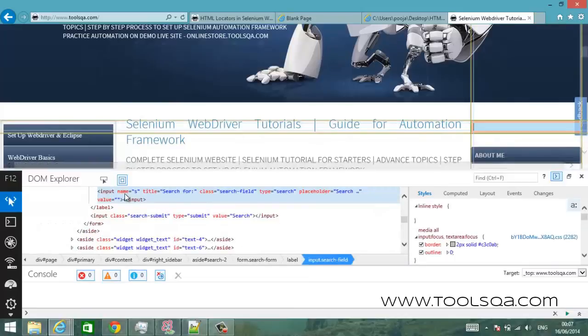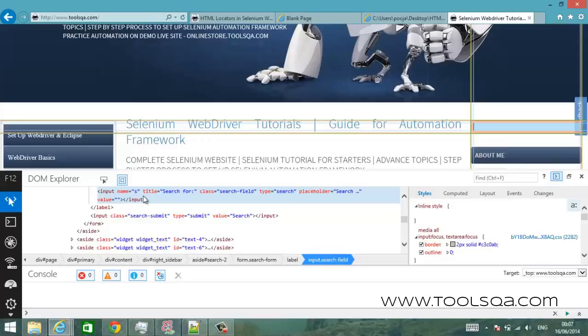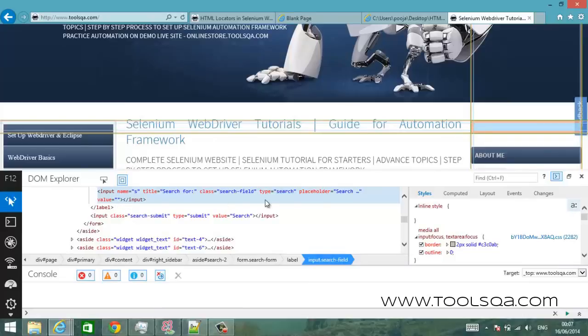And you will see that it has highlighted the code of the search box. Now this is a properly formatted search box so you can see that it's an input box with a name s and title search for, it has a class search field and it has a type search. Now it has a value which is blank which is nothing.